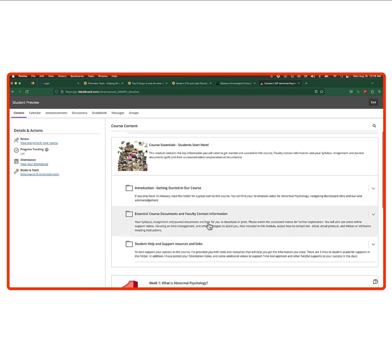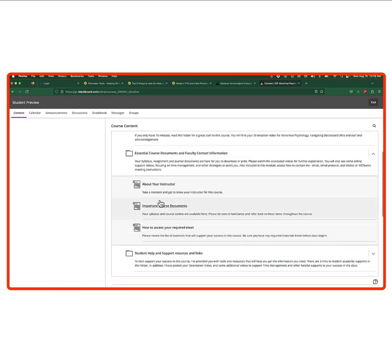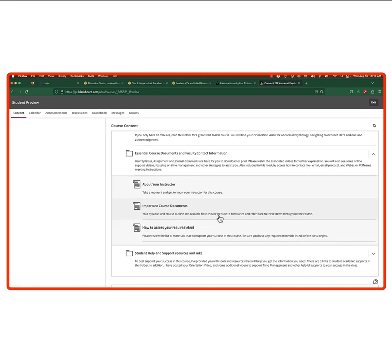The Essential Course Documents section is really important. Here you can find out how to contact me, your syllabus, your assignment and journal documents — and each document will have a video made by me walking you through it. I also put in some special online support videos: tips on how to be successful online, how to make a PDF document, how to use your smartphone or tablet's calendar to set up alerts and reminders, and the ScreenPal tutorial, which I'll be putting in several locations throughout the semester.